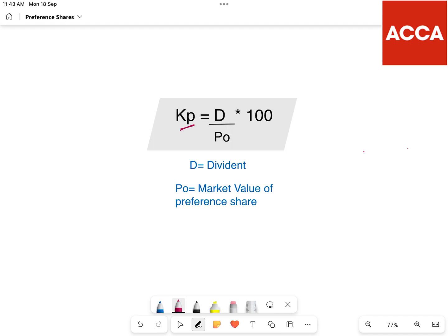Kp is equal to D divided by P0, multiplied by 100, where D is the dividend and P0 is the market value of preference shares. D represents the dividend and P0 represents the market value of the preference share.